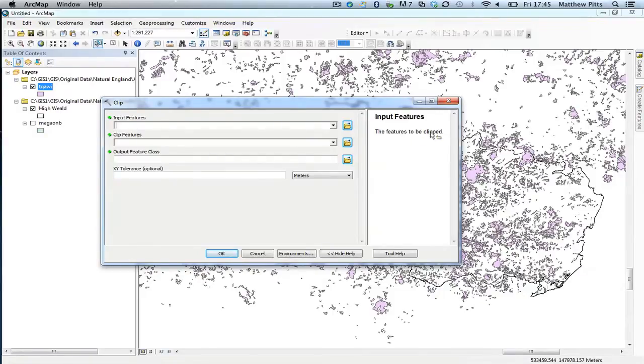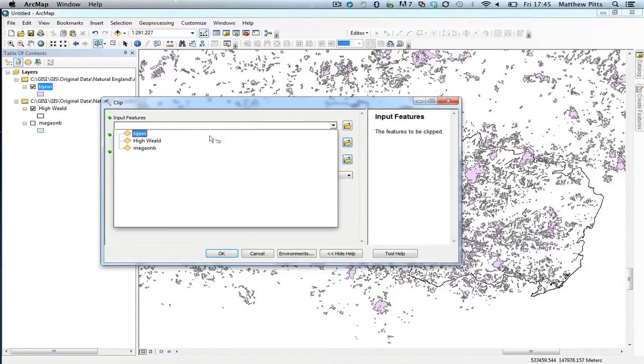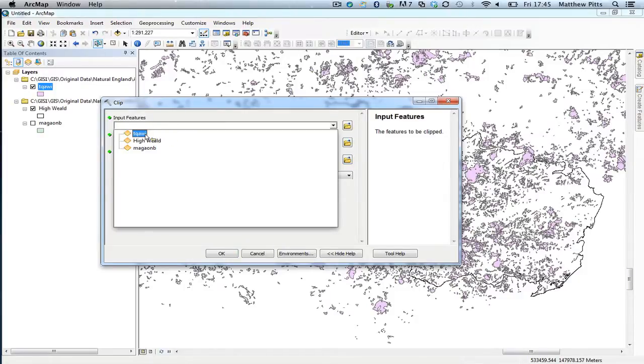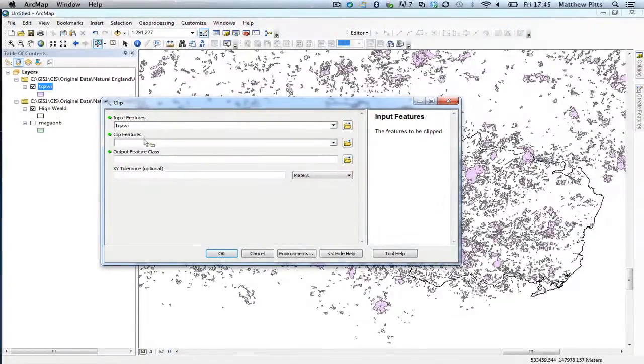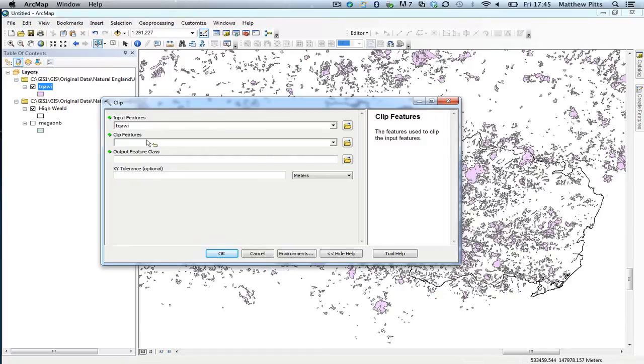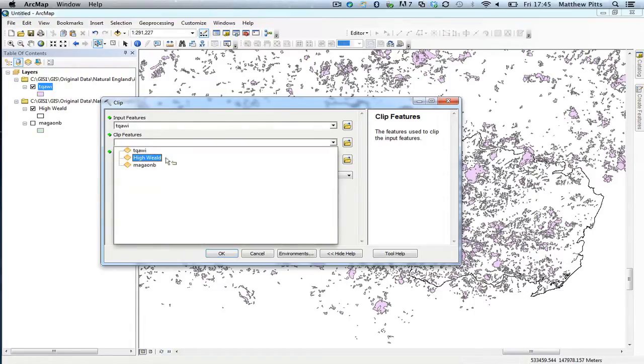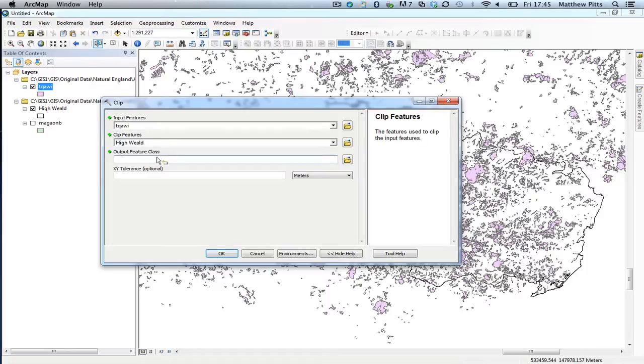This is the feature to be clipped, which in this case is going to be the ancient woodland, which I know is that particular layer there. Just wait for that to update. And then I need to choose the feature used to clip the input feature. So this is going to be the boundary, the AONB, so it's the High Weald is what I'm going to clip it to.